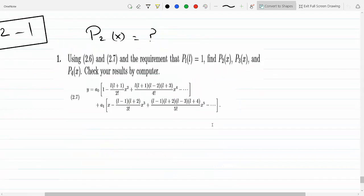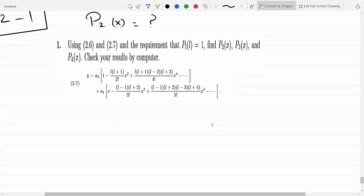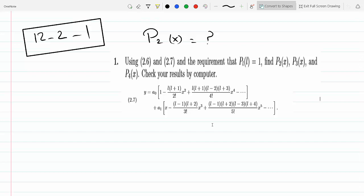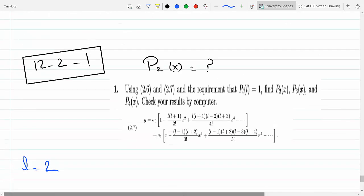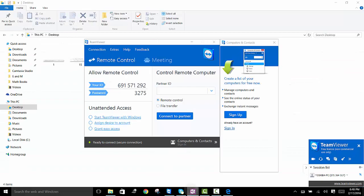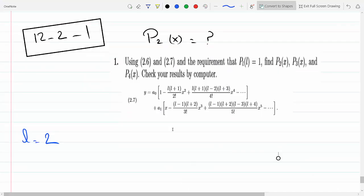So it's asking for P2, P3, and P4 of x. I copied equation 2.7 from the book so you could see it. Let's start with P2(x). For P2(x) that means L equals 2. So we can find P2 of x now.